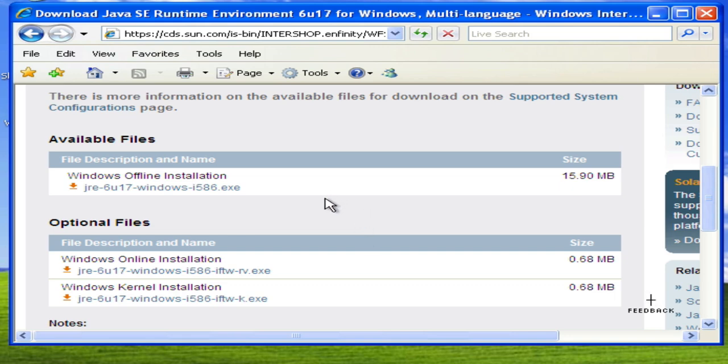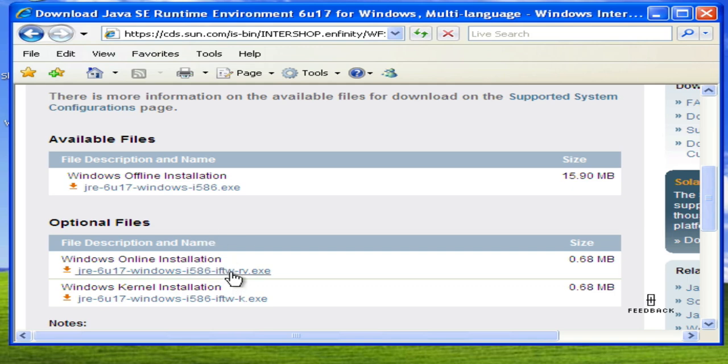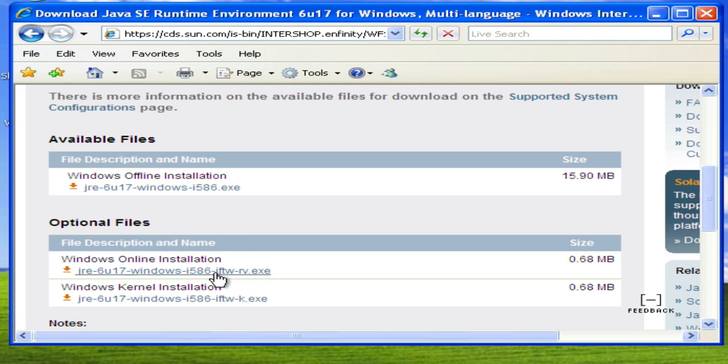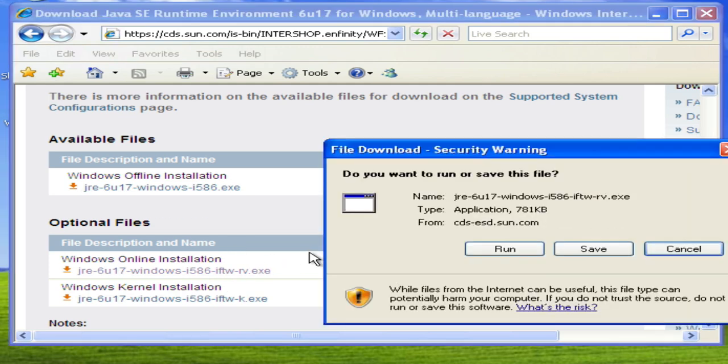And there are two different ways of installing it: an online installer which is smaller initially but will then download the rest of the components through its own application, or the full installer. Here I'm going to go ahead and do the optional online installation.